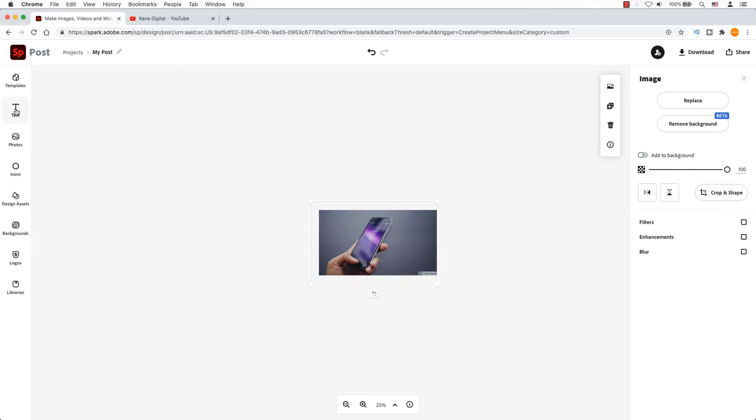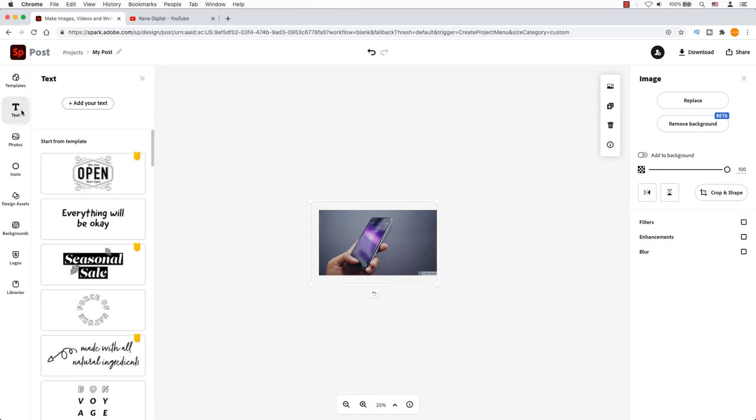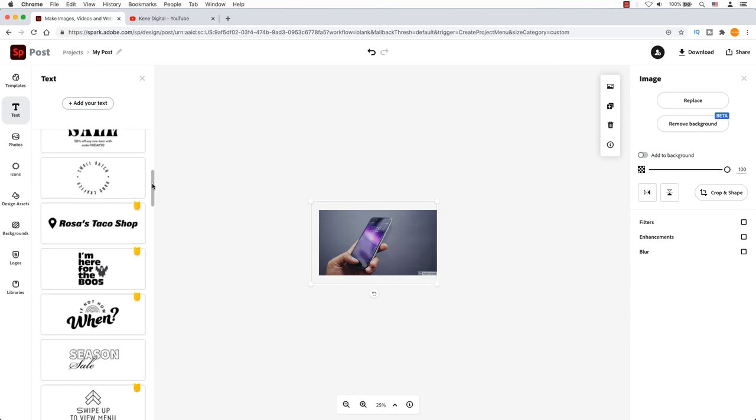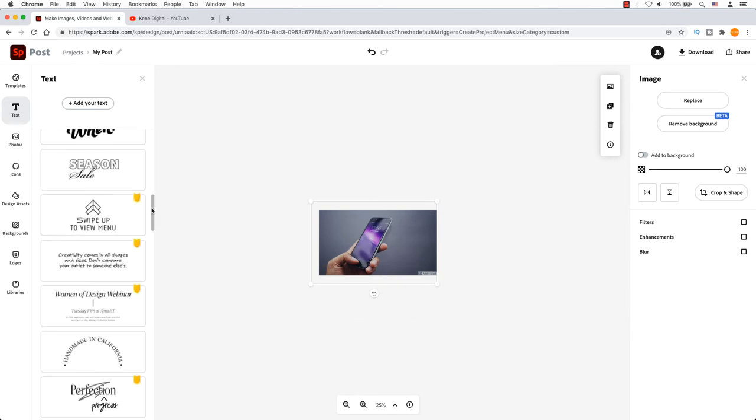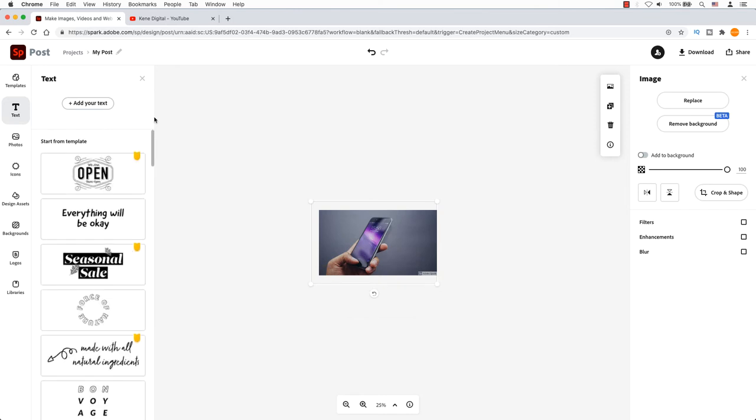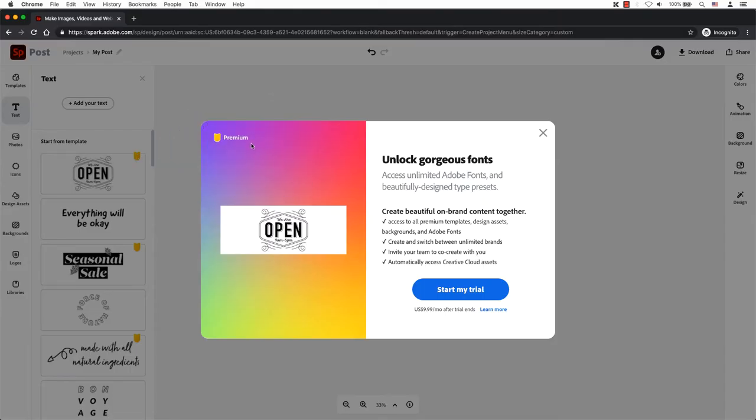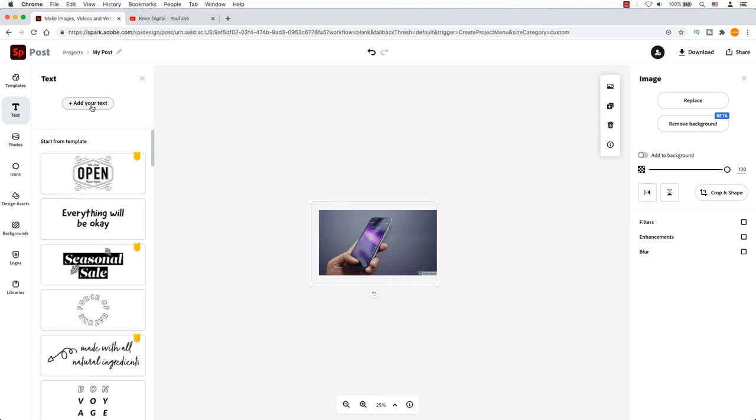Click on the text icon and you will see different templates for the text style. Anything with a yellow banner means premium users, so our free account won't have access to this. This is fine because the premium text styles are way too busy for our needs. Try to keep it simple.